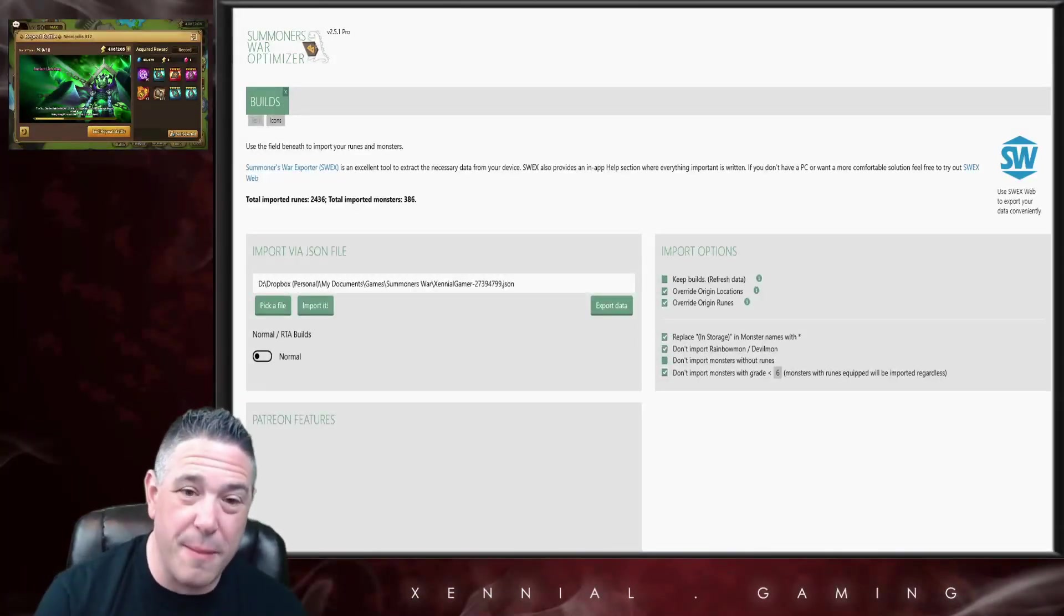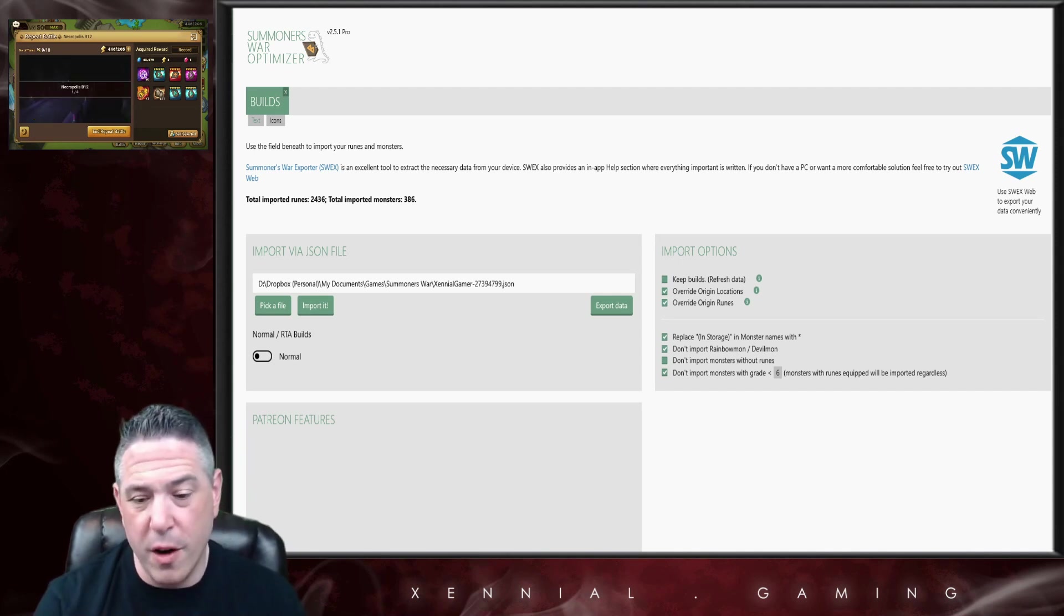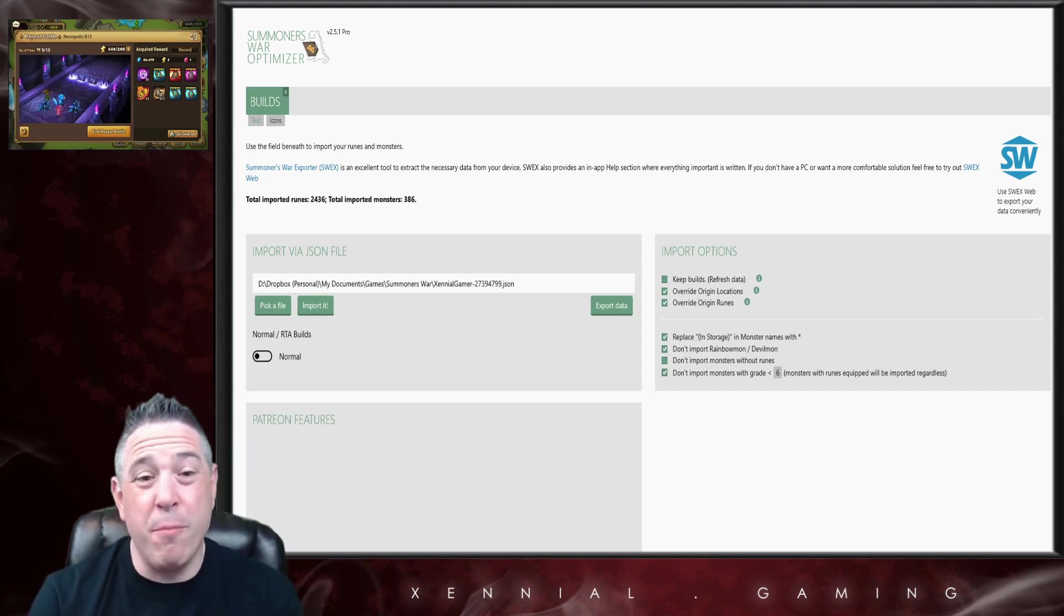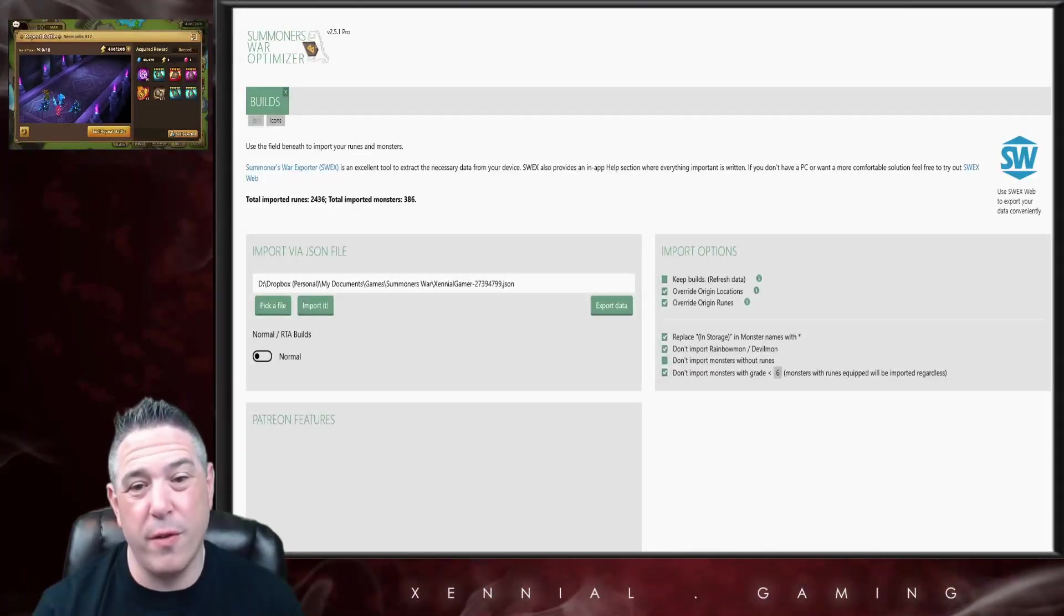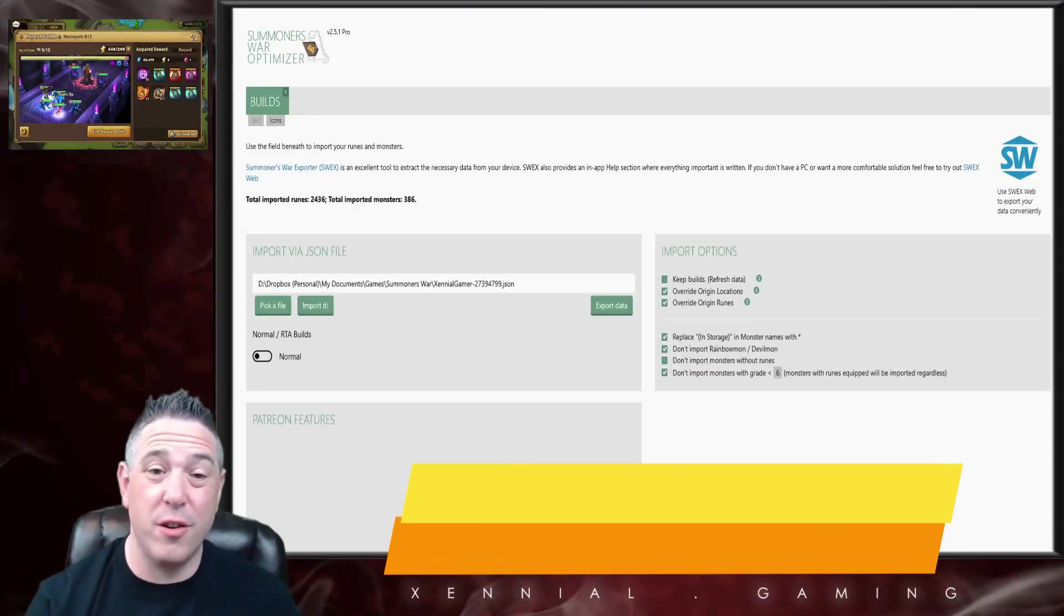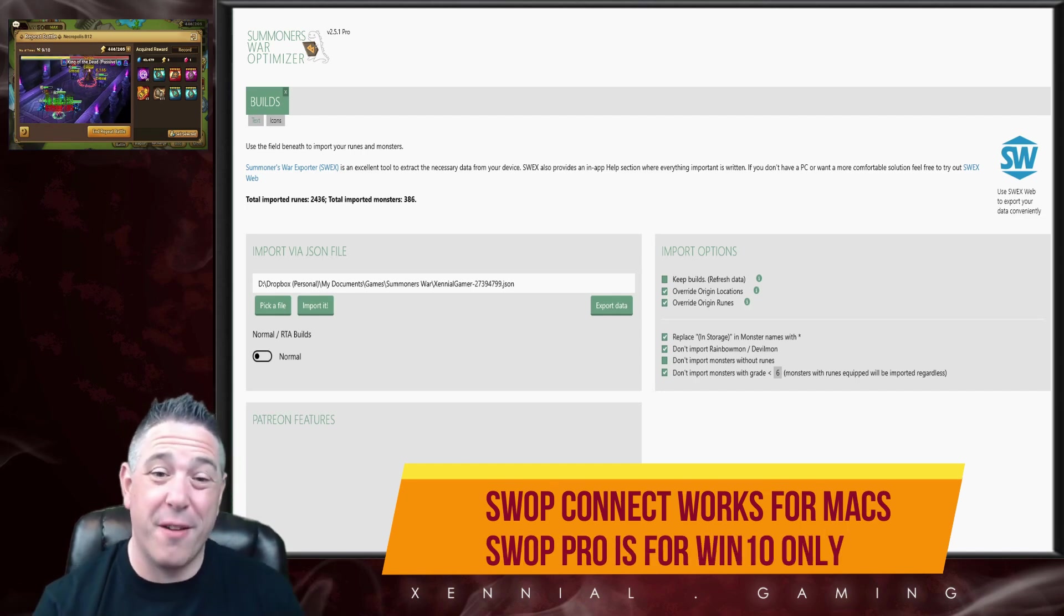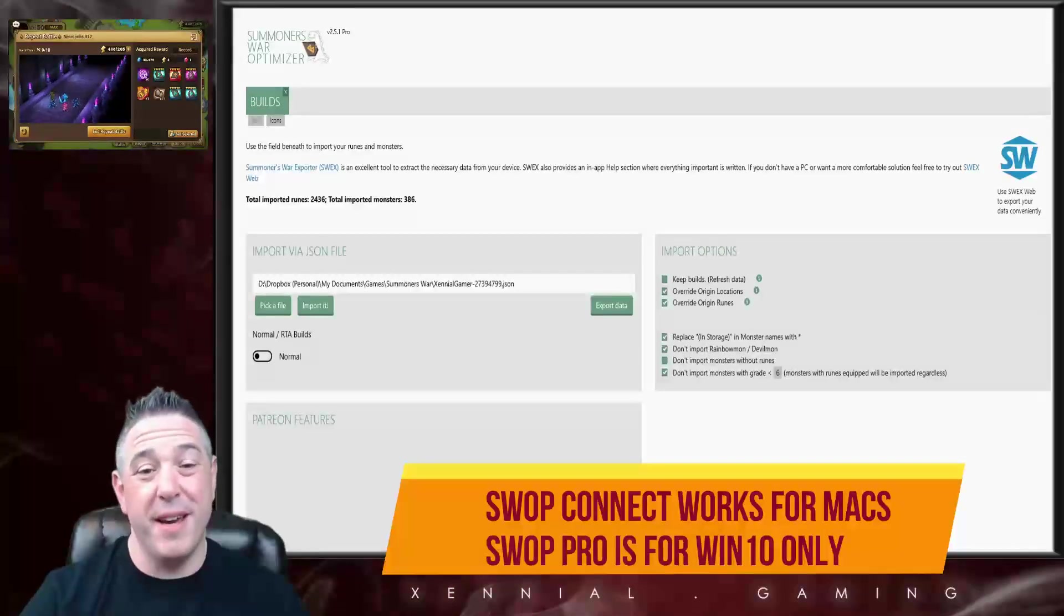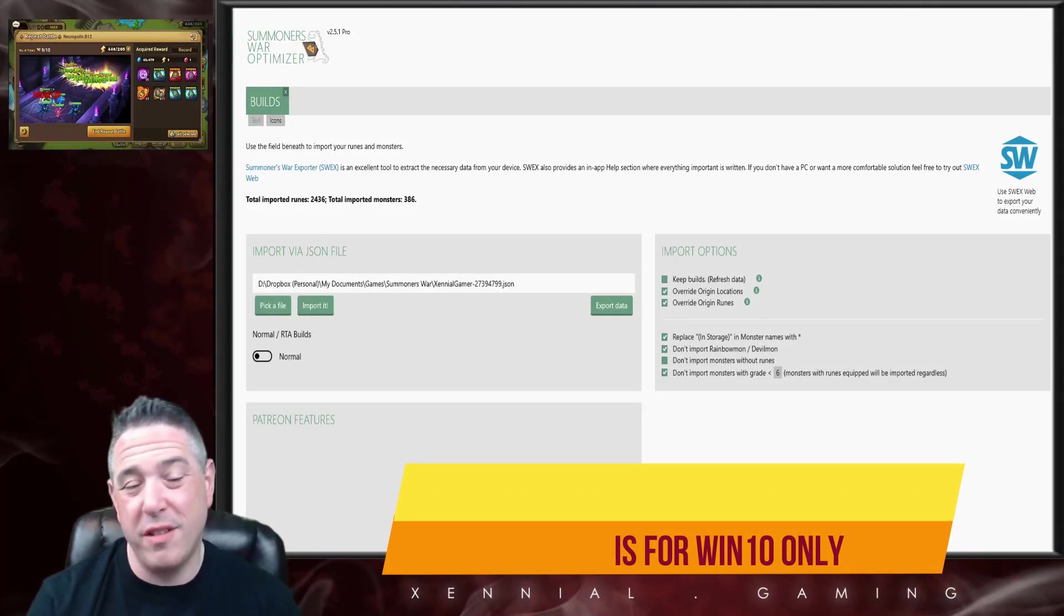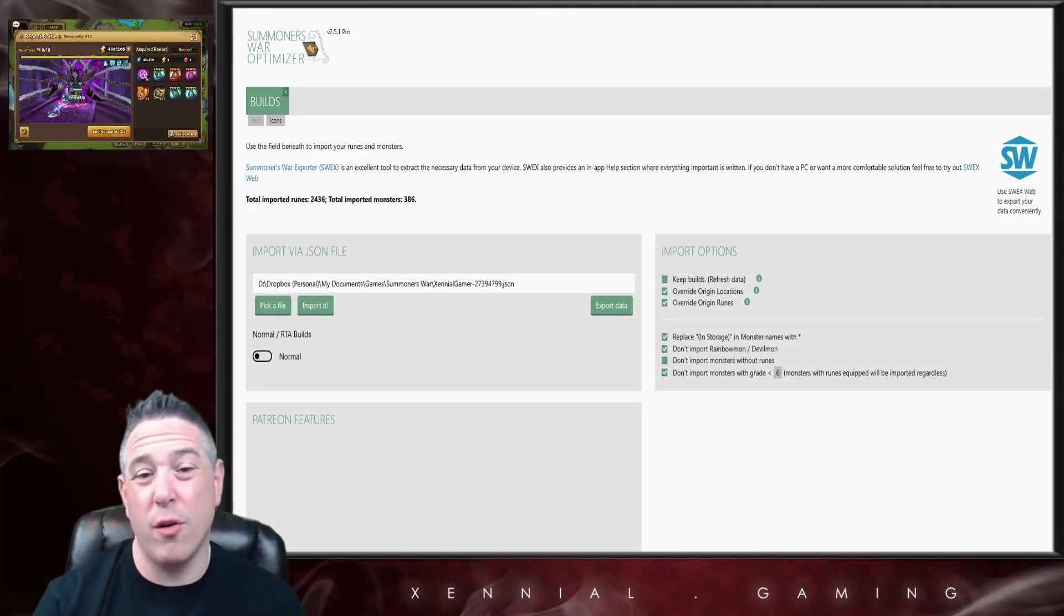Which leads us to the next question: can you use the optimizer on a Mac? As of today, April 18th 2021, when I'm recording this video, there is no Mac version. I have heard that there may or may not be a Mac version in the works.